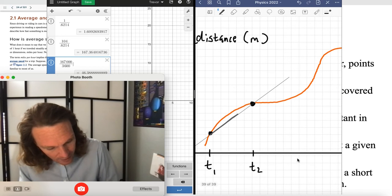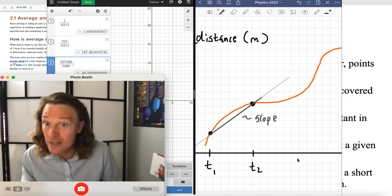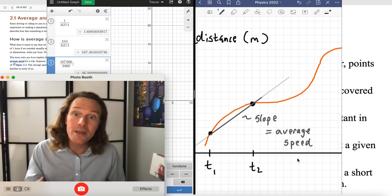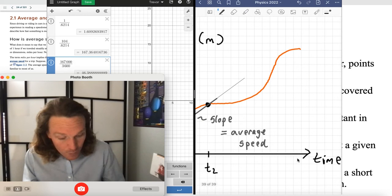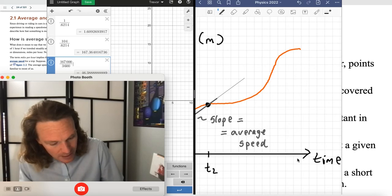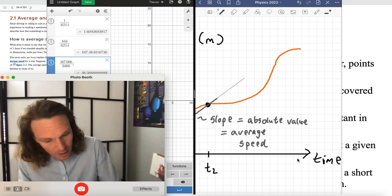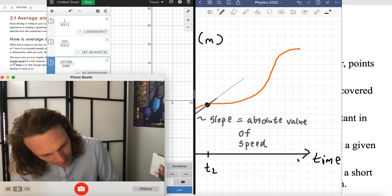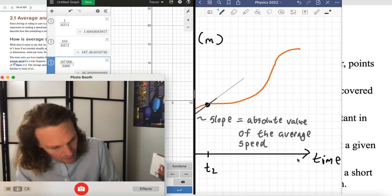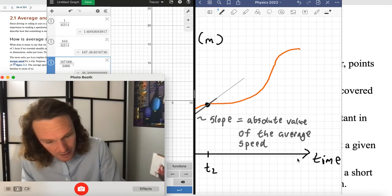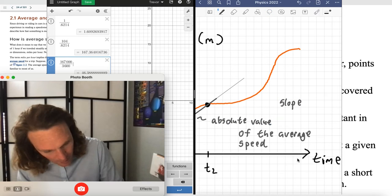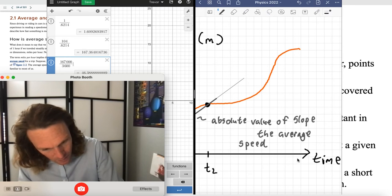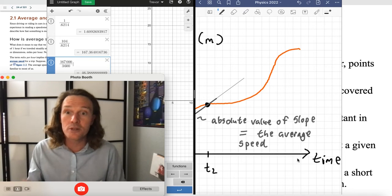The slope of that secant line is the average speed. Slope is just a number, and average speed is just a number — they're equal. More precisely, the absolute value of the slope equals the average speed. I write that down because it's relevant: the absolute value of the slope is precisely equal to the average speed.